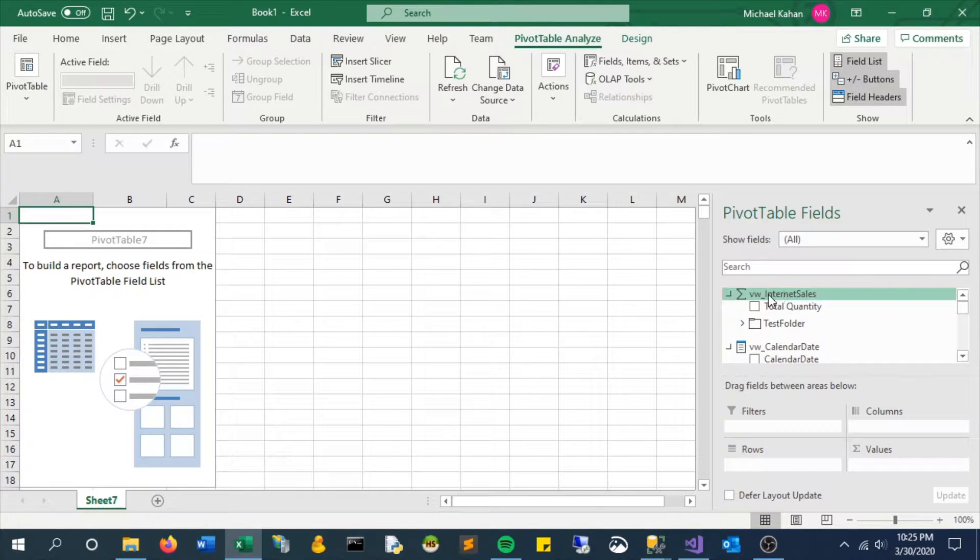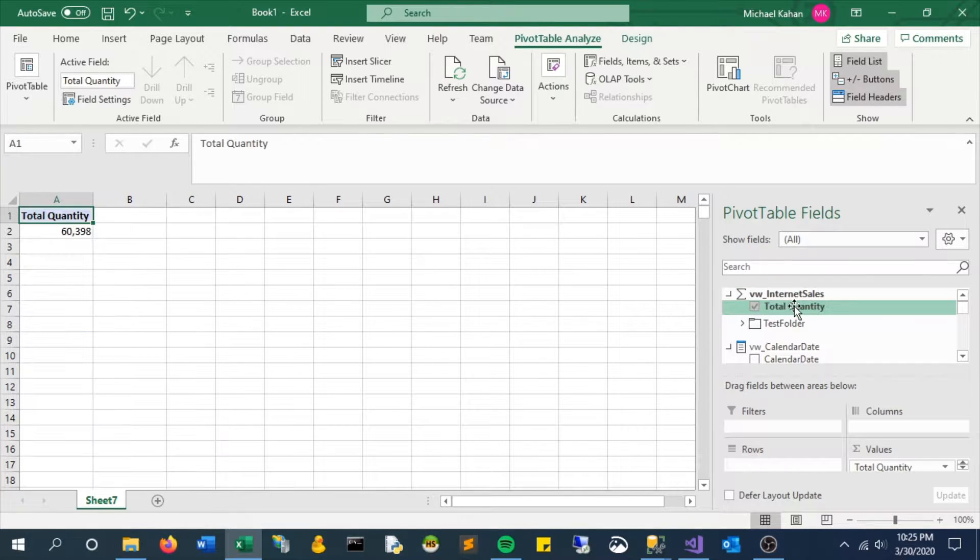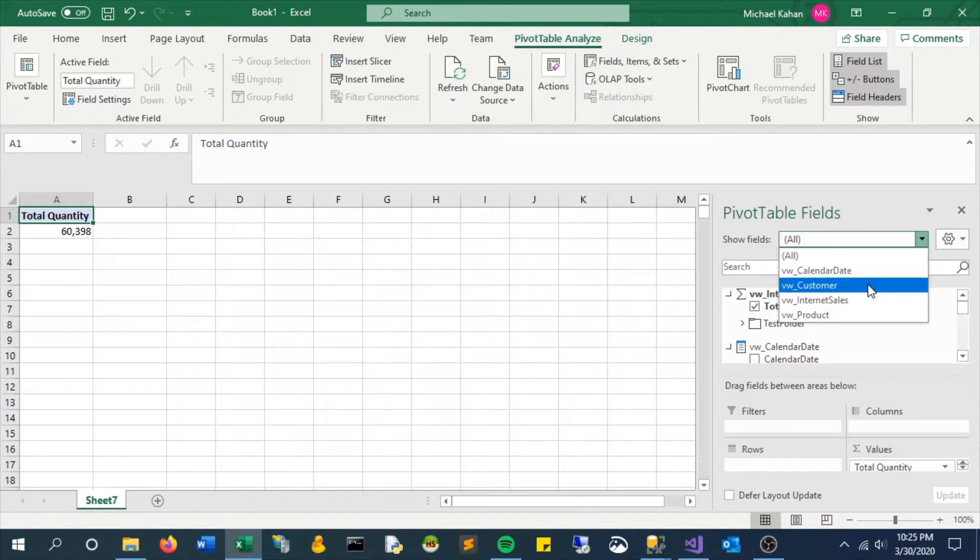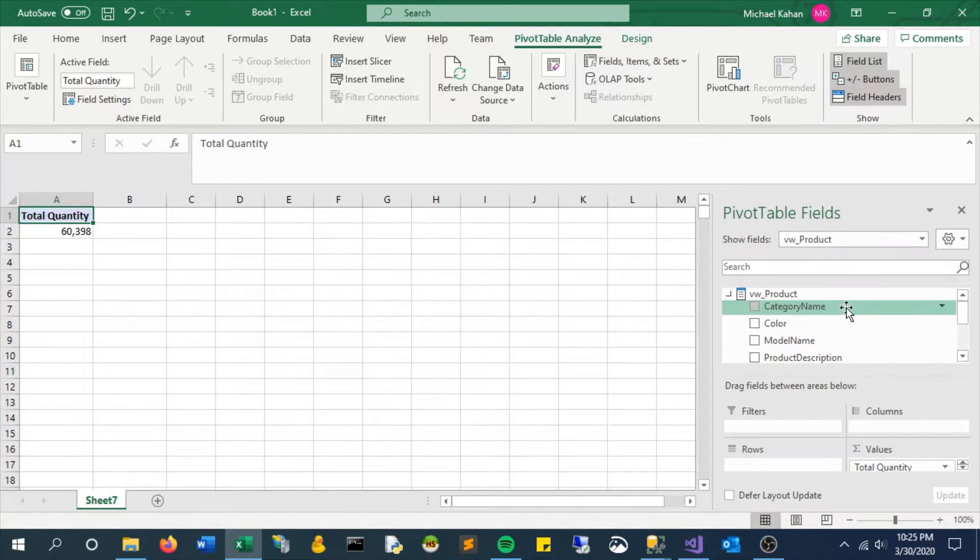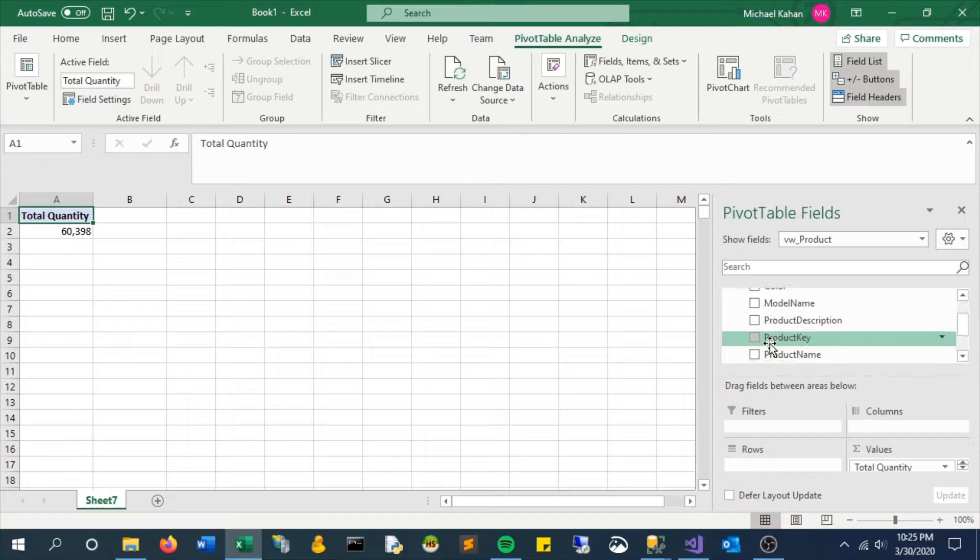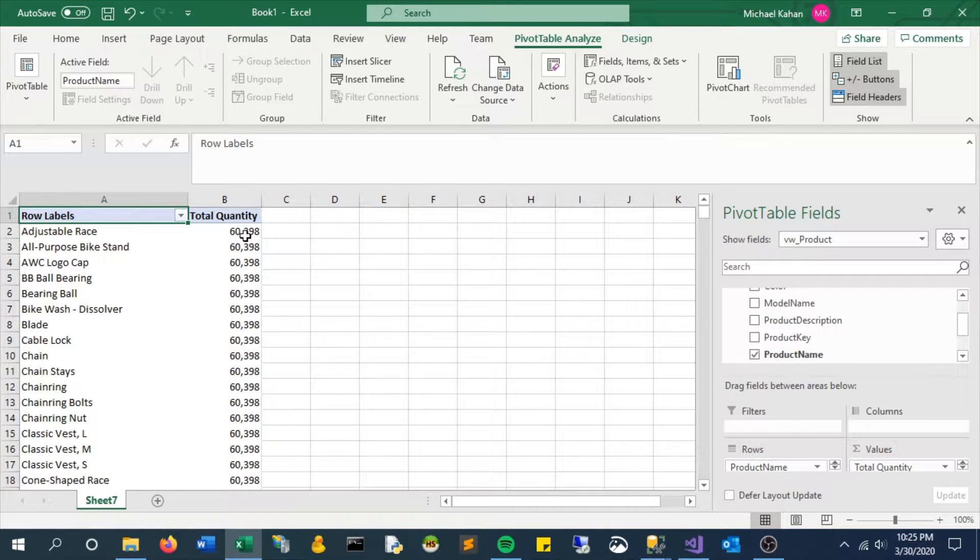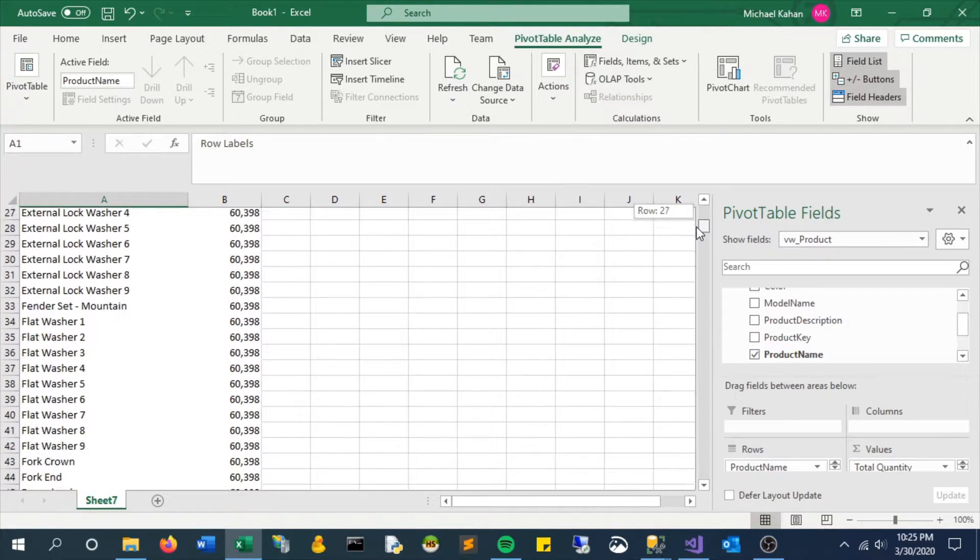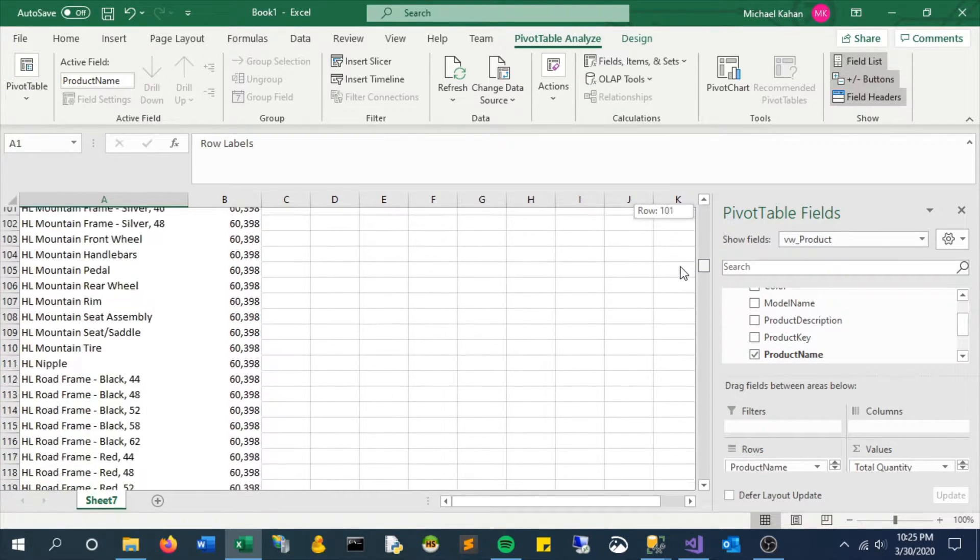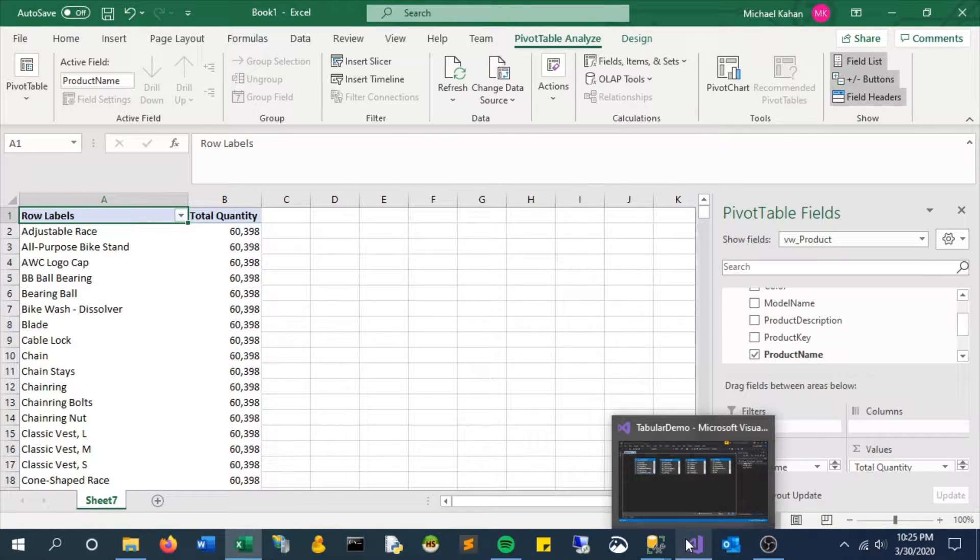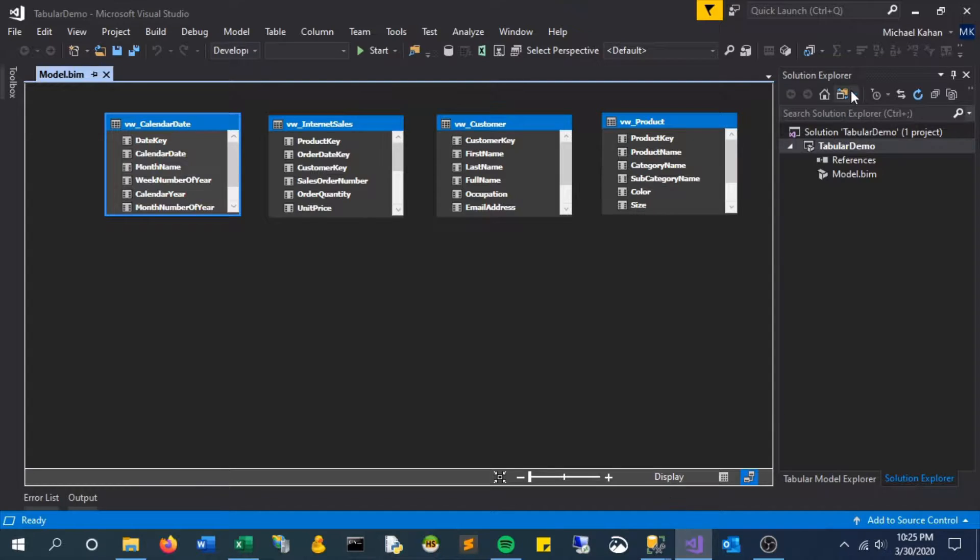Relationships in a model - why do we need them? First, let's look at an example without one. Let's say we want to slice up total quantity by product name, but we see everything's repeated. That's a classic sign that there is no relationship currently available in the model, and when we look at it...